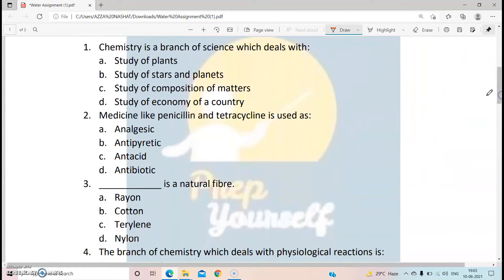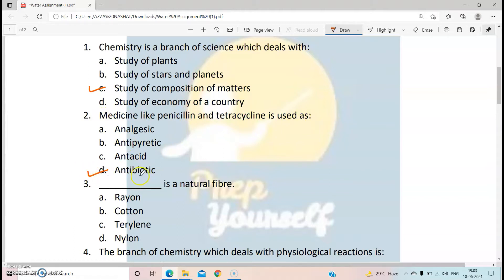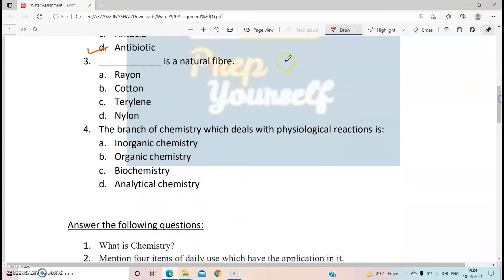Now choose the correct answer: chemistry is a branch of science which deals with — the correct answer will be C, study of composition of matter. Medicine like penicillin and tetracycline is used as antibiotic, so if the question asks for two examples of antibiotics, you can name these two. Dash is a natural fiber — obviously cotton. The branch of chemistry which deals with physiological reactions — the answer will be biochemistry.